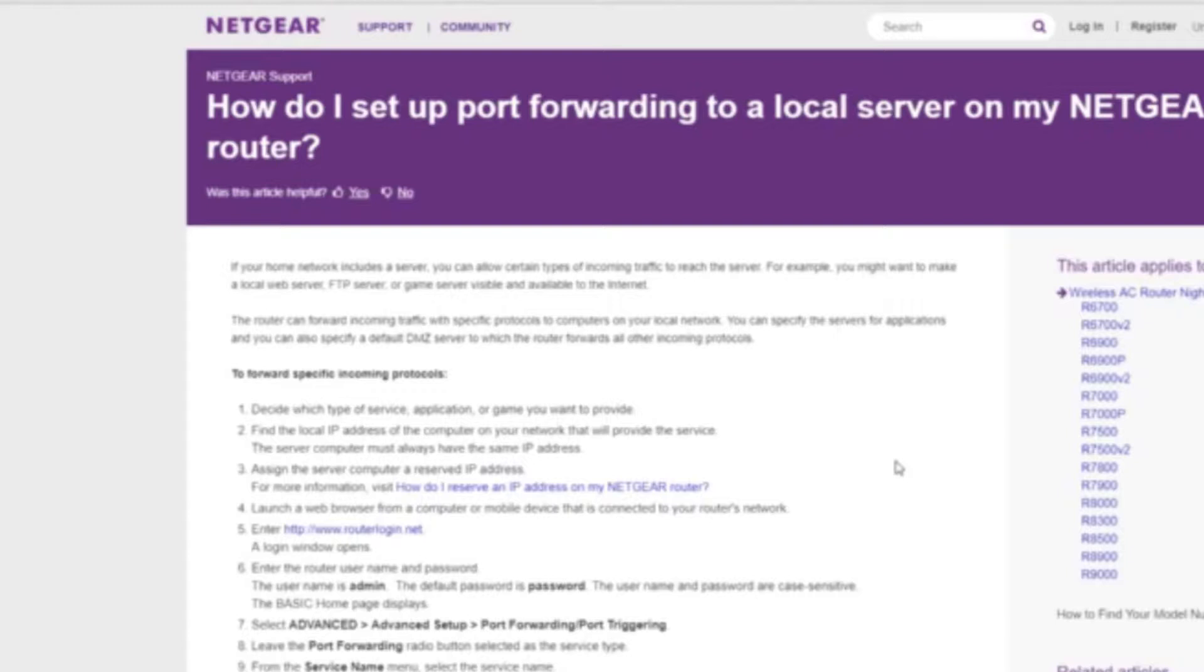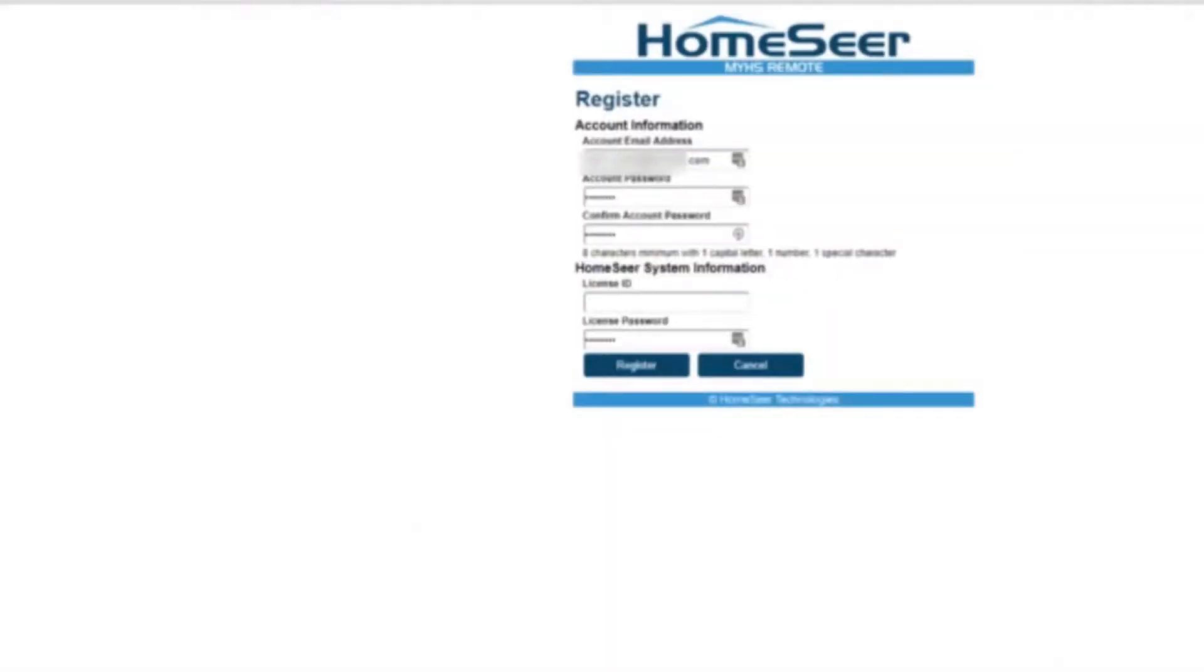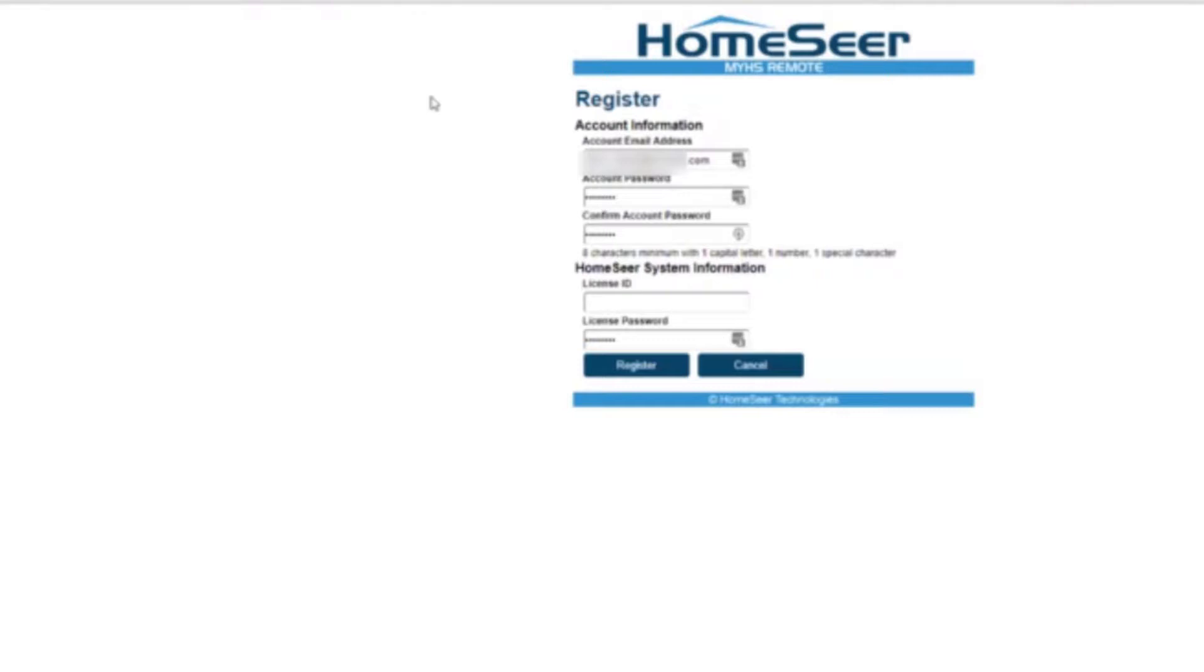The third component is actually registering with HomeSeer itself. HomeSeer gives you this portal and basically you connect through HomeSeer to your server. This allows you to connect without knowing your IP address. If you know your IP address you can just put in the IP address and go straight to it, not a problem. A lot of cable and internet providers change your IP address regularly so you have to keep up with that.